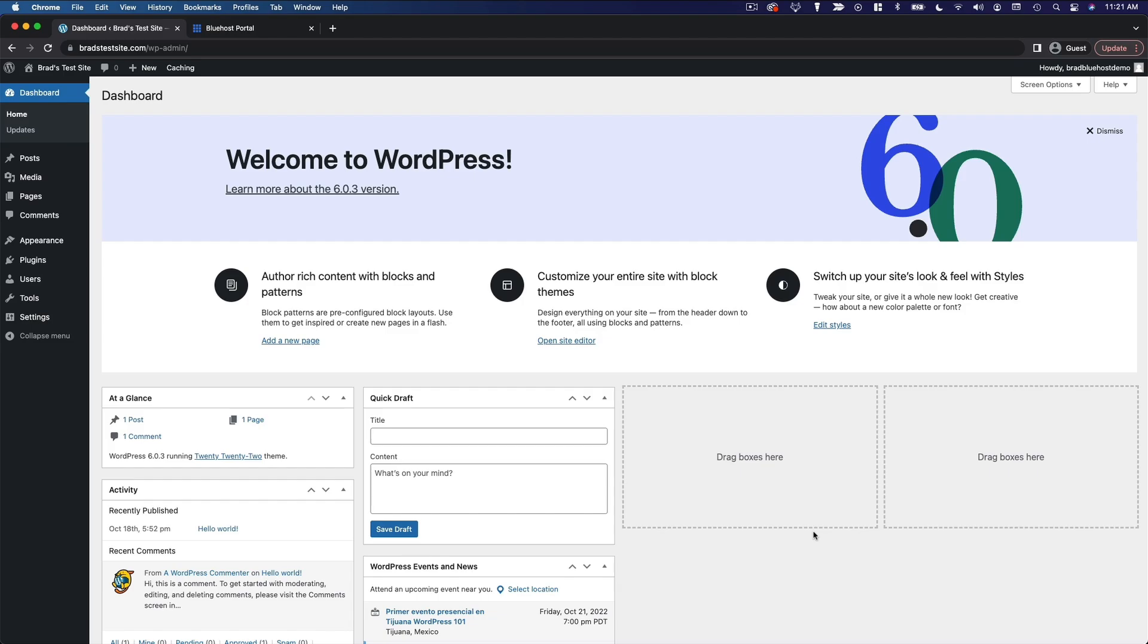And this is your WordPress dashboard. In the next video, we'll take a basic tour of this interface.